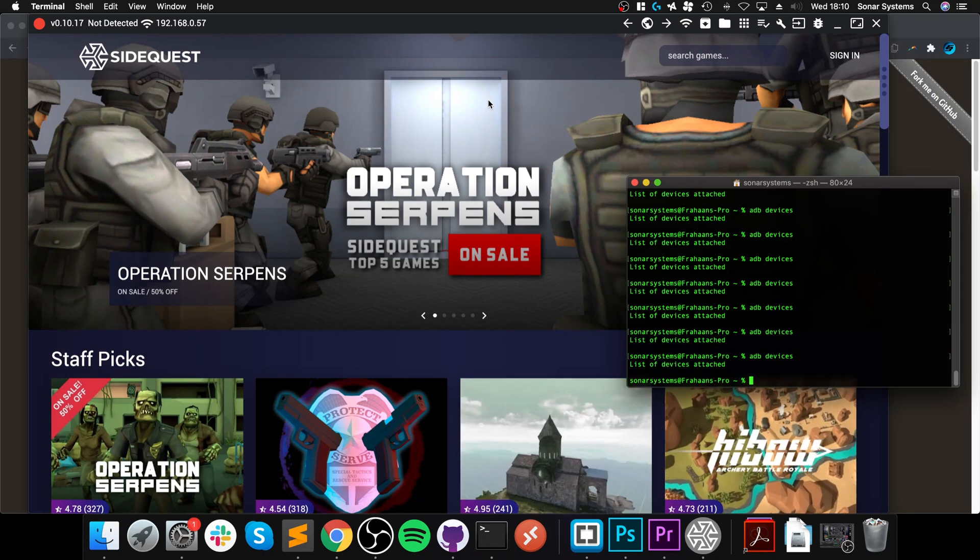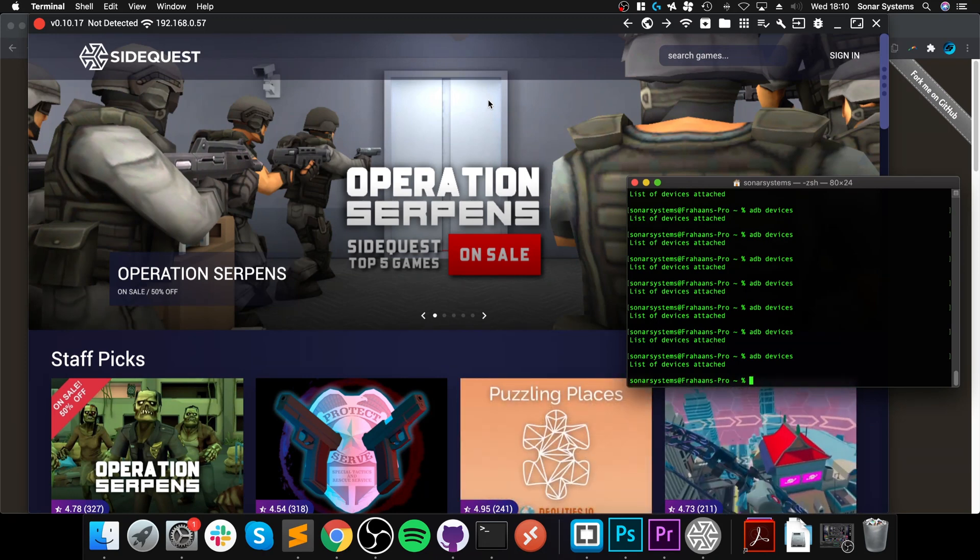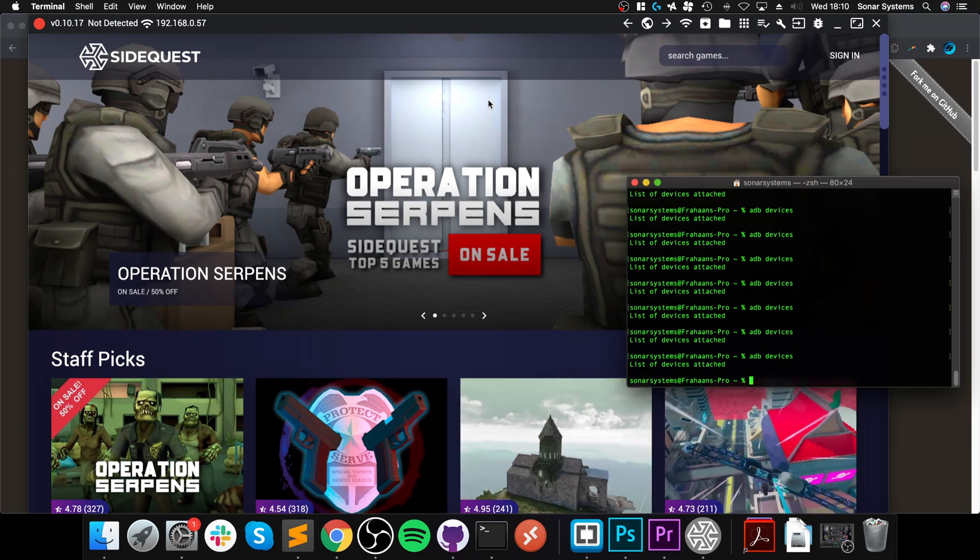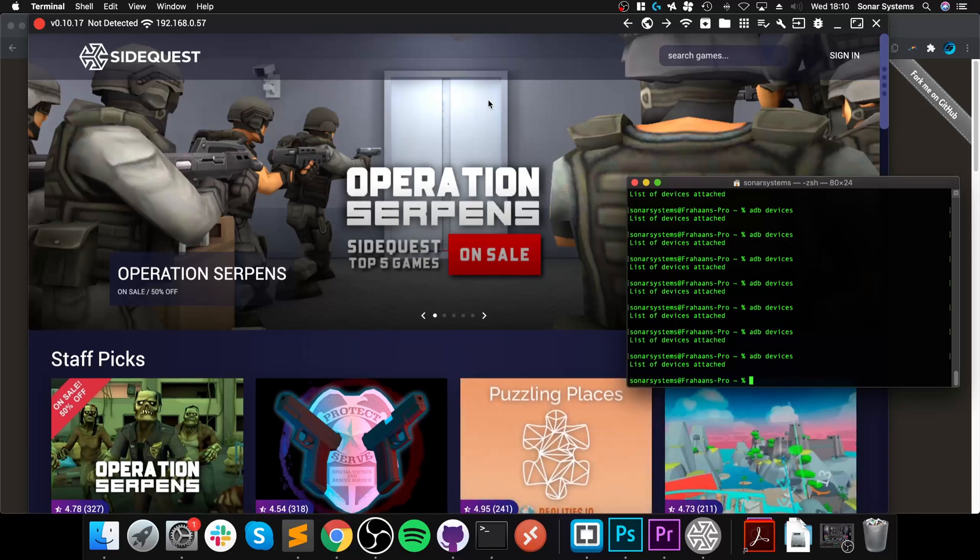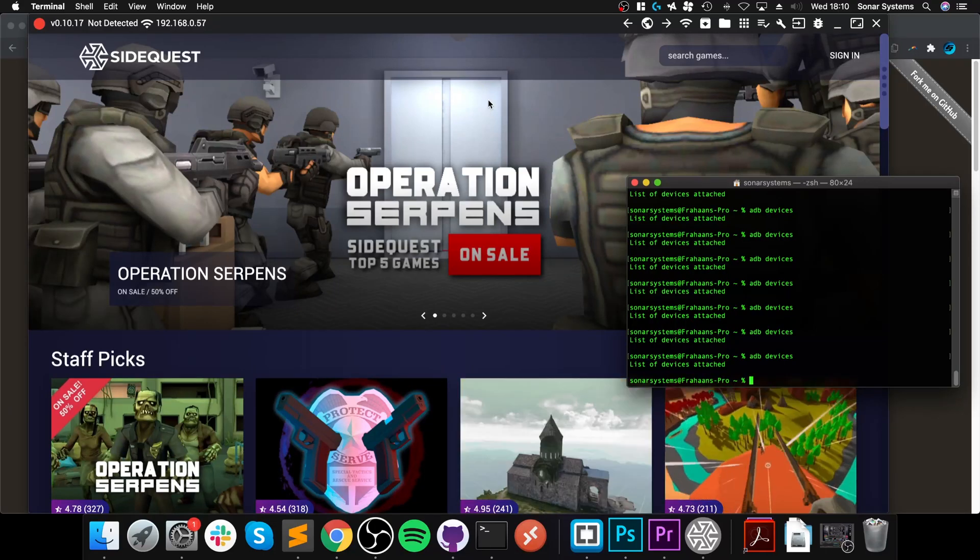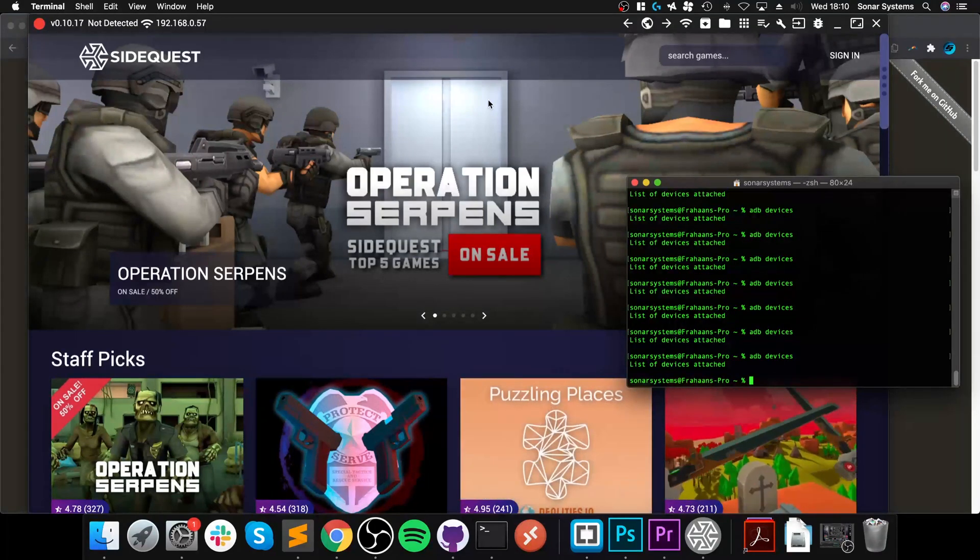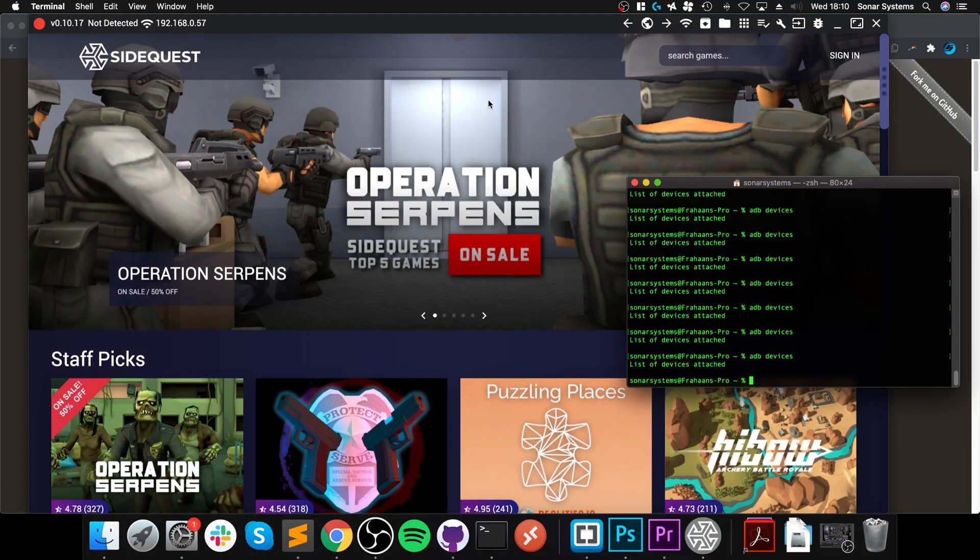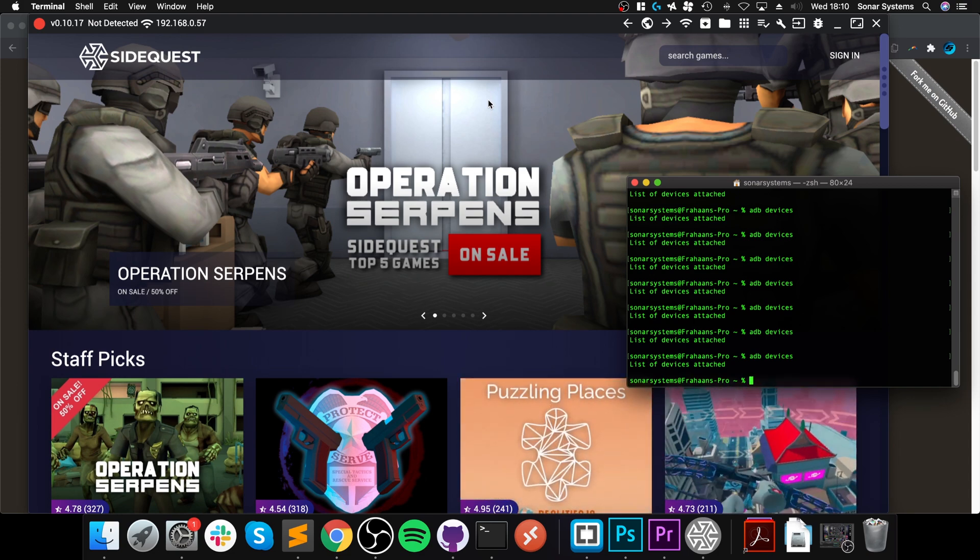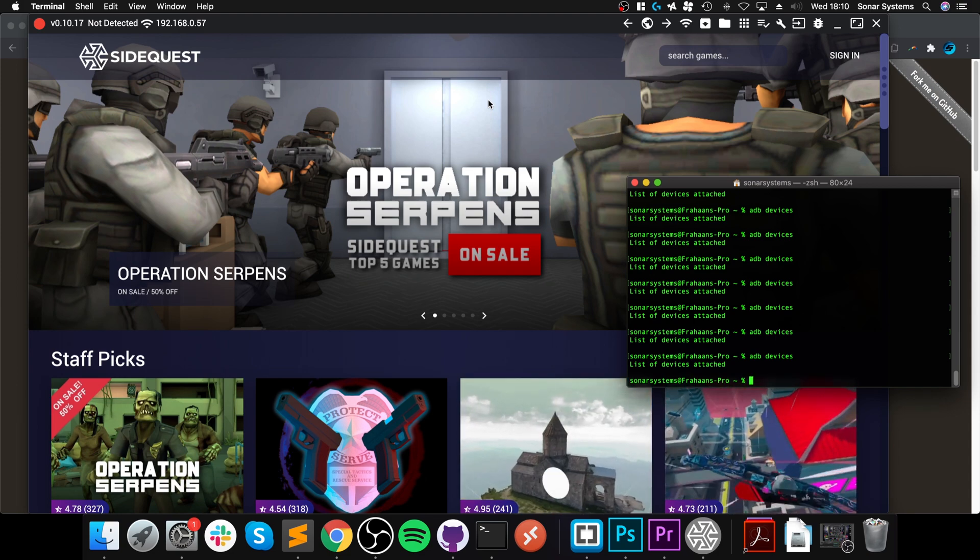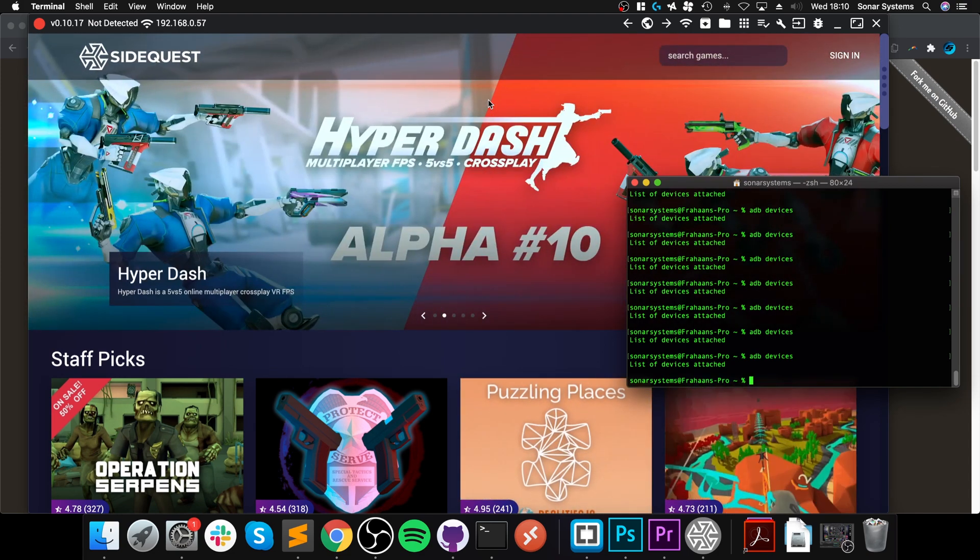This is only if you get this 'not detected' error and you have plugged it in. Obviously make sure SideQuest is up to date, make sure your Quest is up to date or your Oculus device. If they are, just do this reboot. I thought it's best to show you this as well.